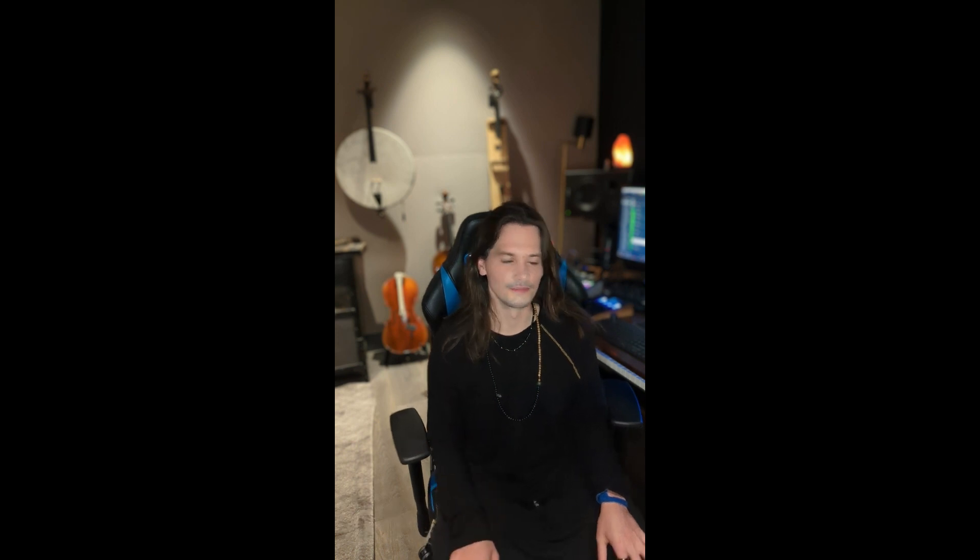Today I want to show you a few of my custom key commands that I created for Cubase, and they really help to speed up my workflow. I've gotten a lot of questions throughout the years about these key commands, and I've never really made a video about them. So without further ado, here they are, and I hope they improve your workflow as well.